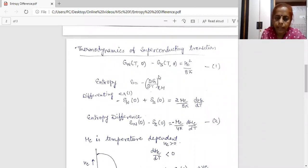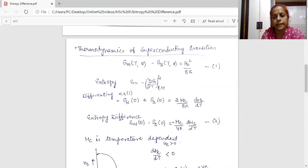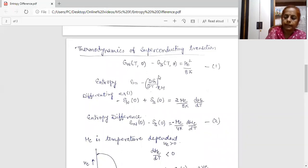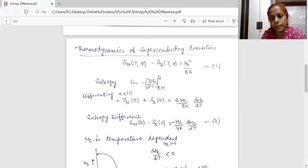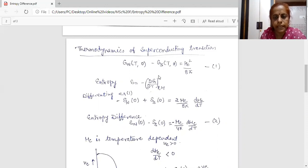In my previous lecture, I have determined the thermodynamics of superconducting transition. This thermodynamics of superconducting transition was derived using the concept of the Meissner effect. According to the Meissner effect, in a superconducting state, magnetic field must be zero. We have taken a type-1 superconductor, that means B equal to zero. Total magnetic field is completely excluded from the interior of the superconductor. The Meissner effect shows that the transition between normal and the superconducting state is thermodynamically reversible, and this reversible transition is similar to that of a liquid-vapor phase transition. Hence we can apply the same type of thermodynamics in the superconducting state also.